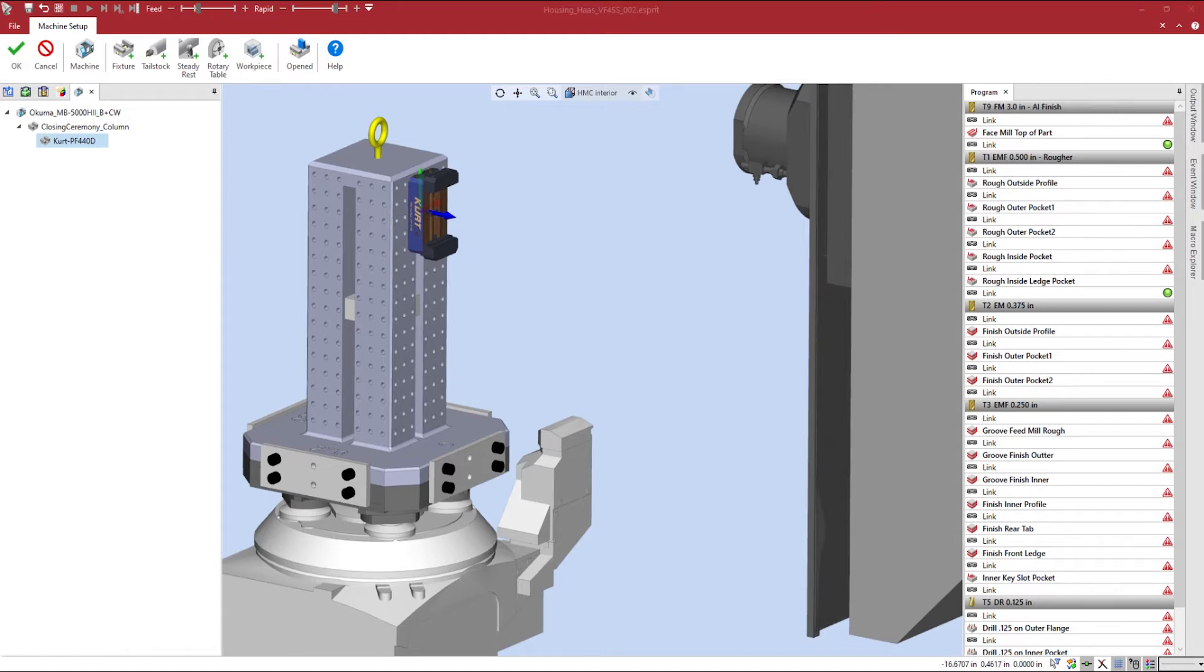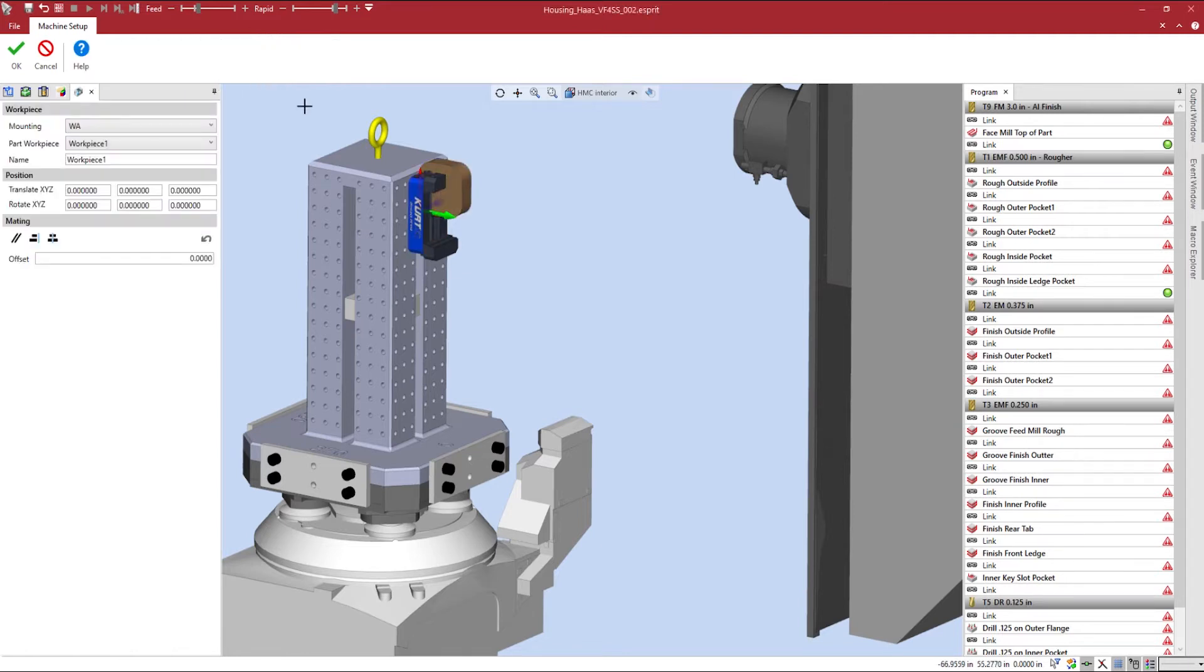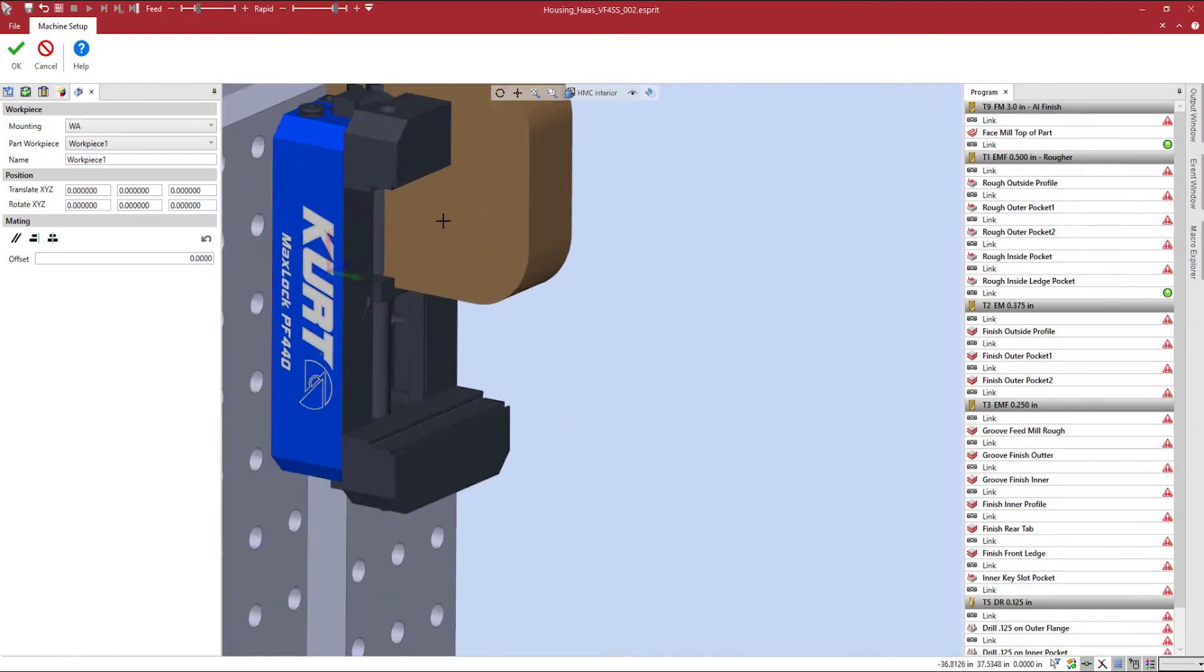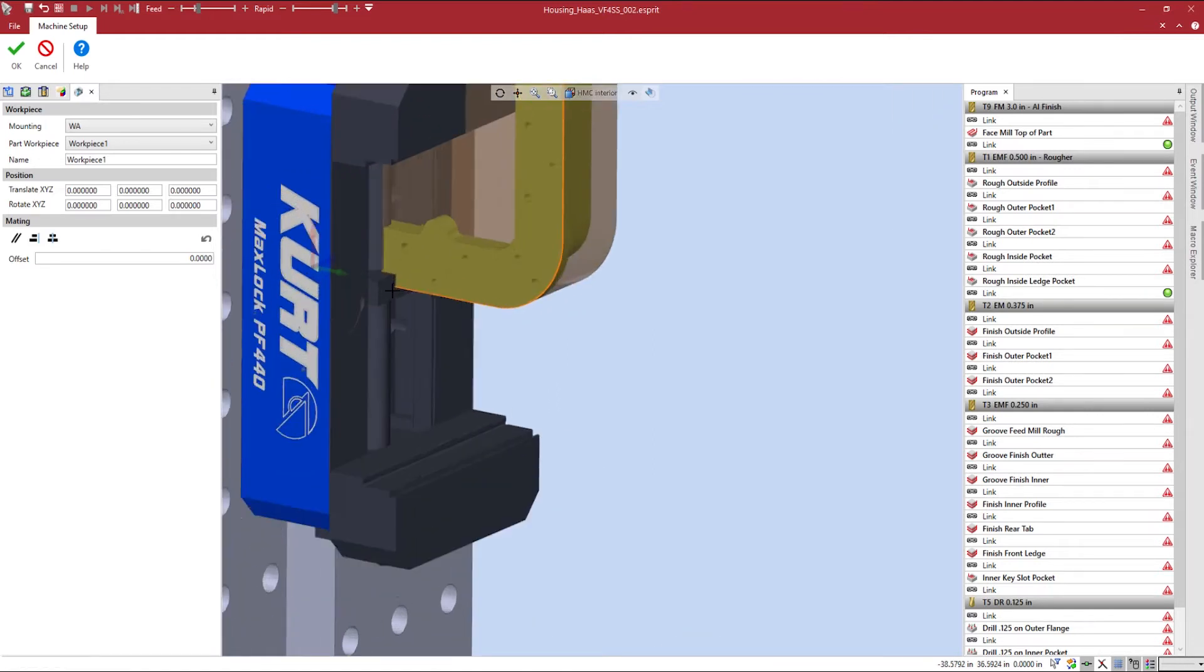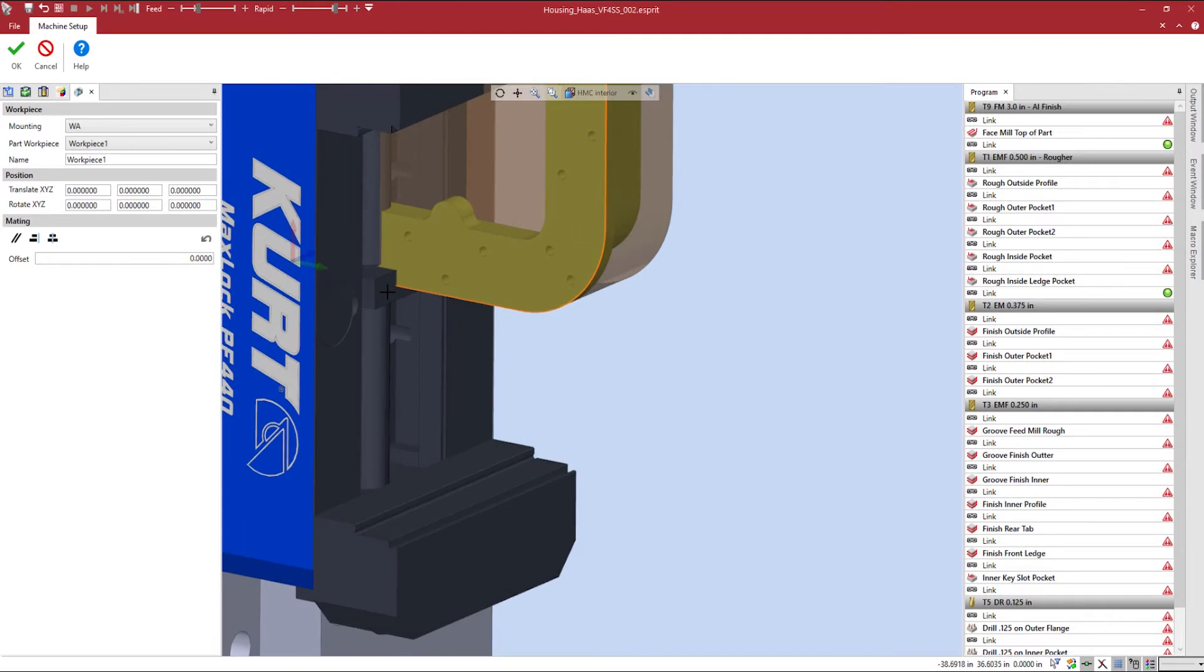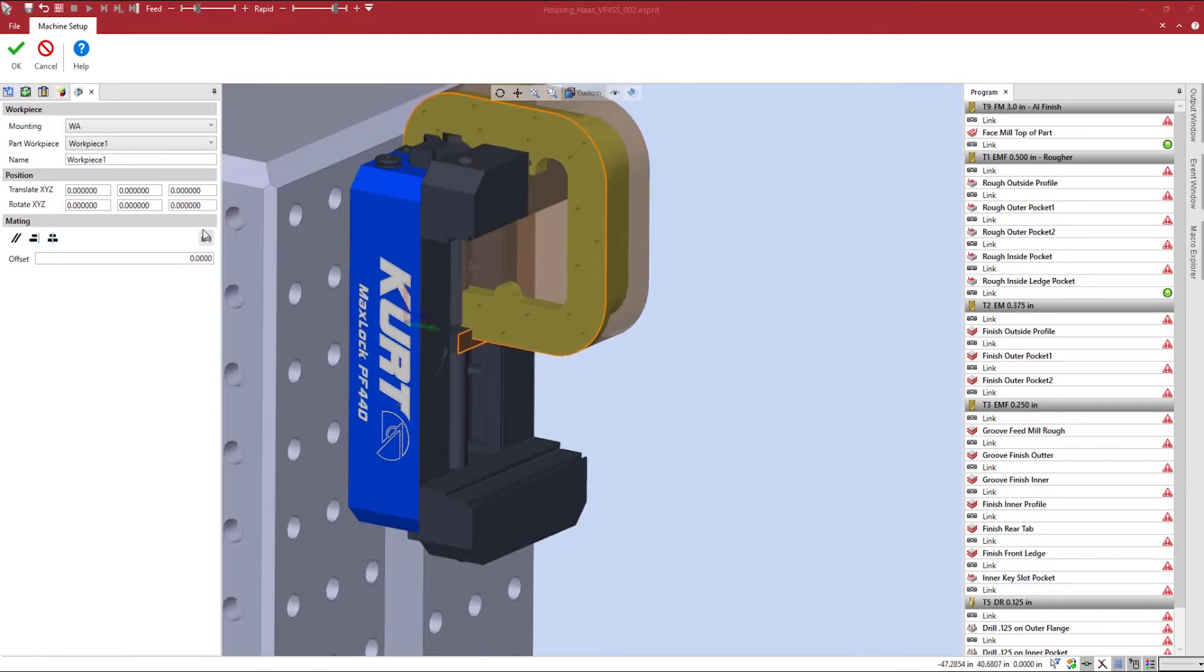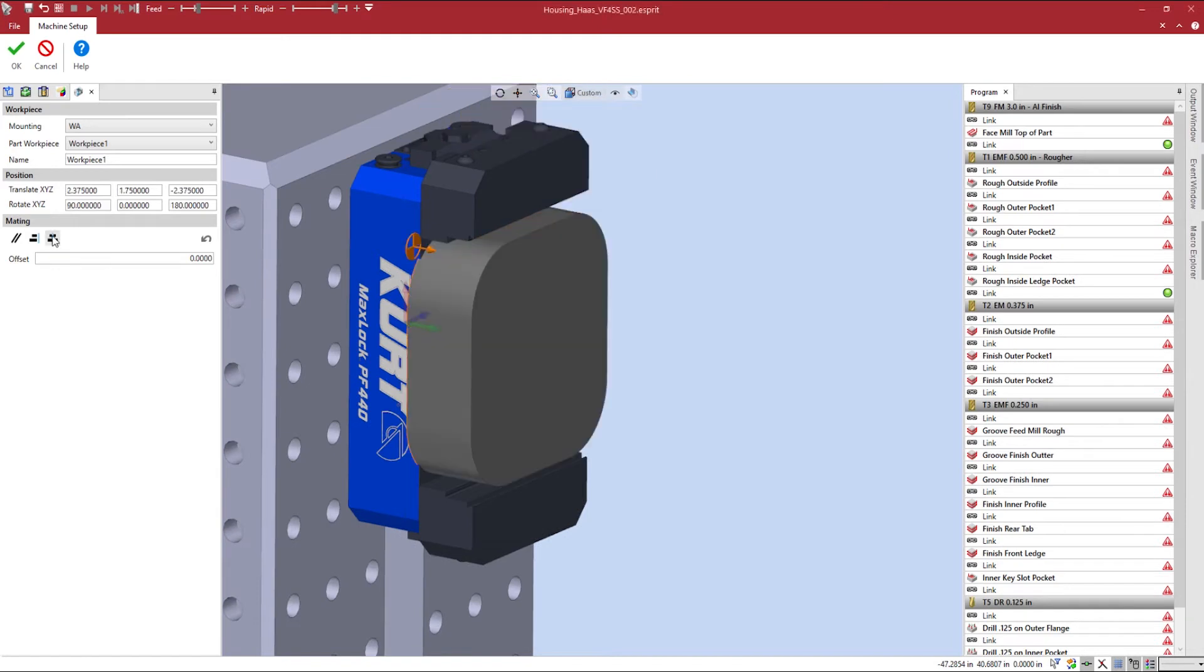To mount our workpiece to our fixture, we can select our fixture name and select workpiece. To correctly orient our part, we will select the bottom face of our workpiece, hold control on my keyboard, and select the bottom face of the vise. From there, we can use the center mating command to center the two selected faces to bring the workpiece back into our jaws.